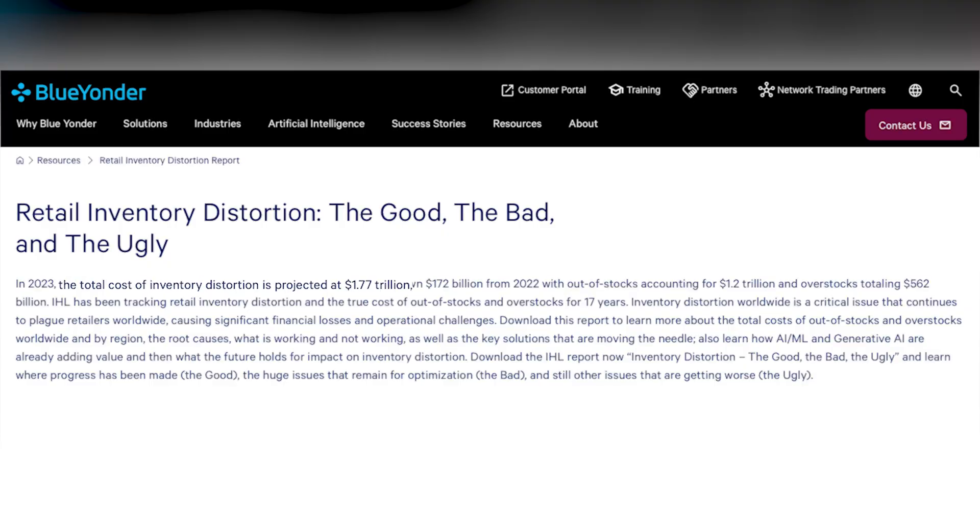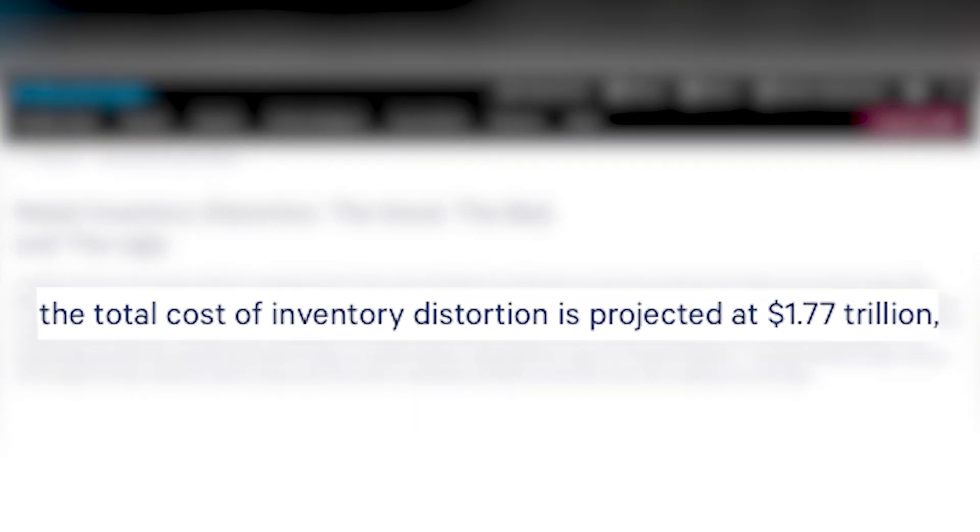U.S. retailers lose a staggering $1.7 trillion annually due to poor inventory management. And if you're still updating Amazon, your website, and your stores by hand, you're part of that number.